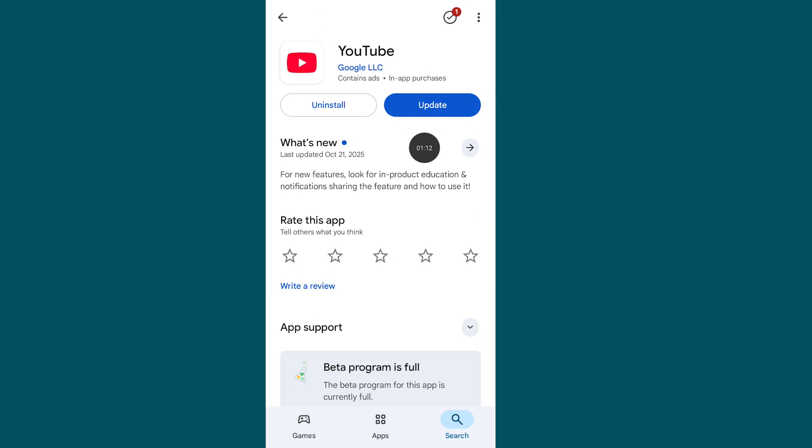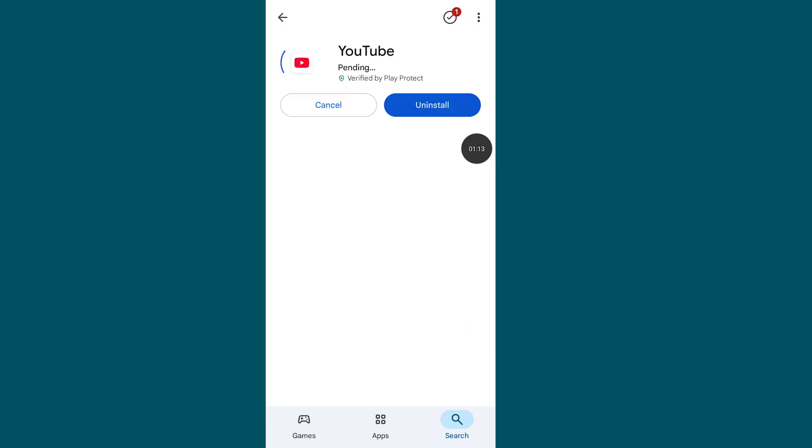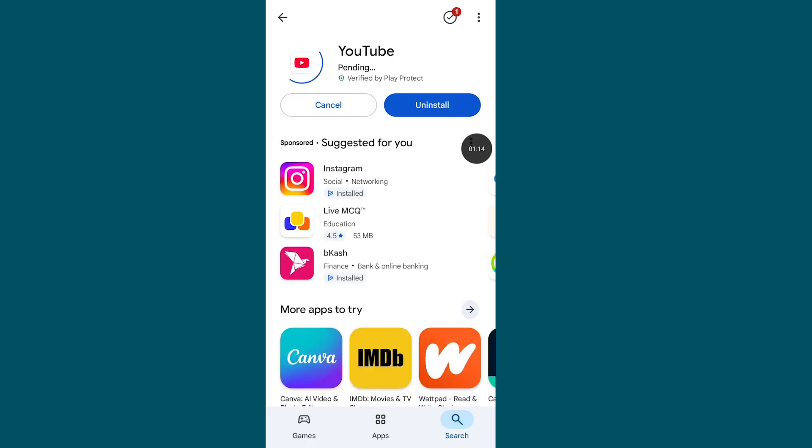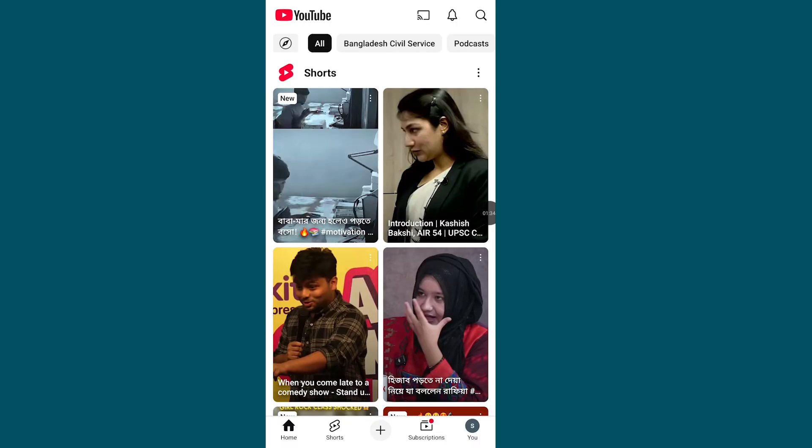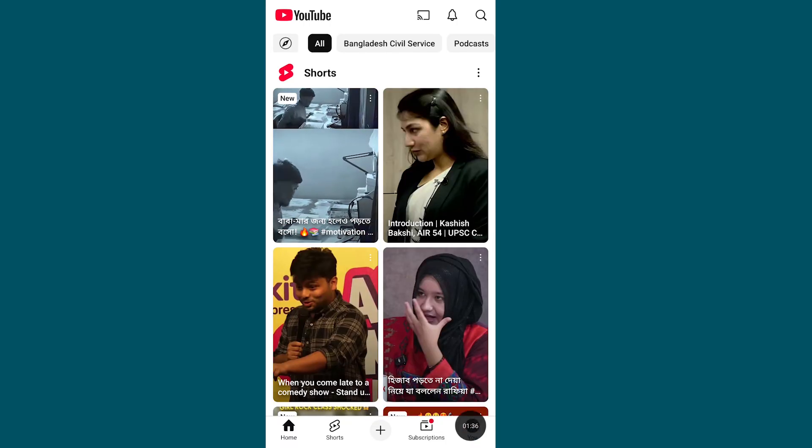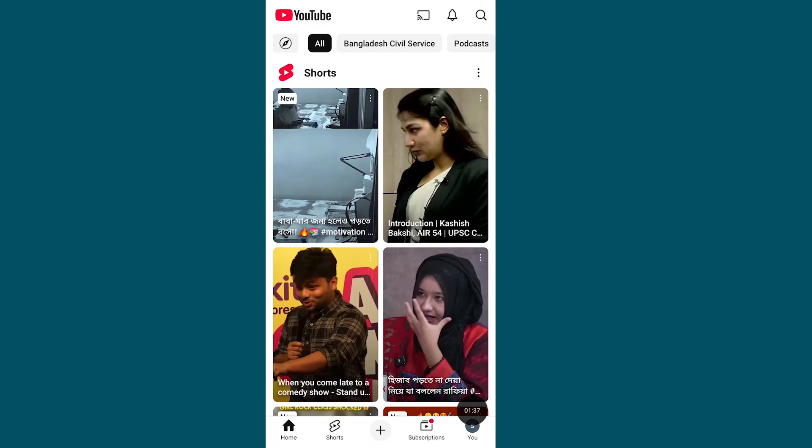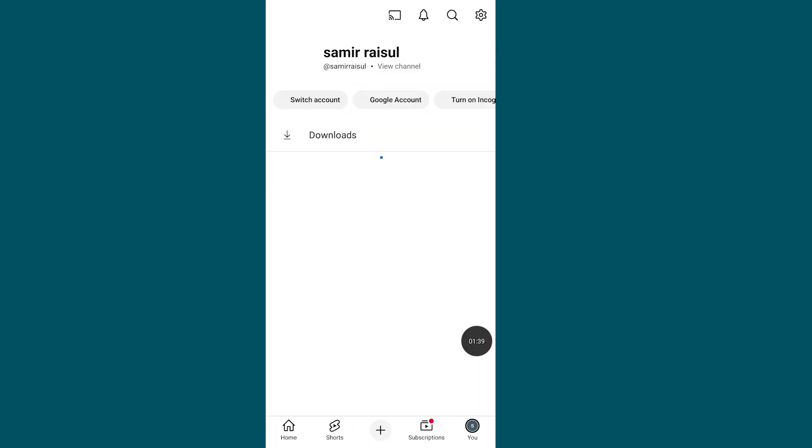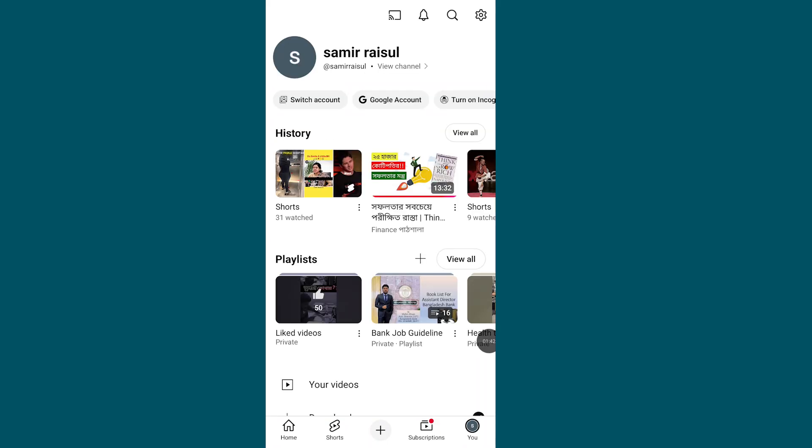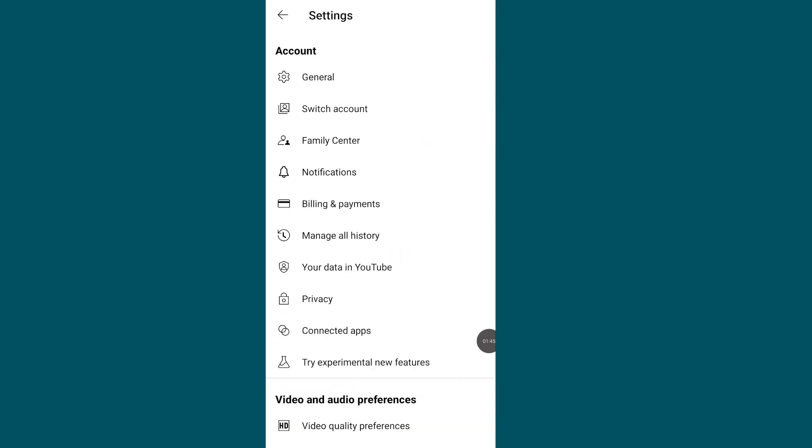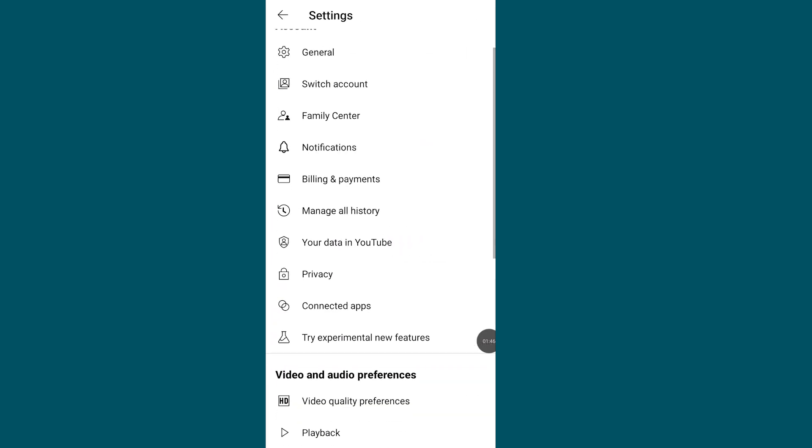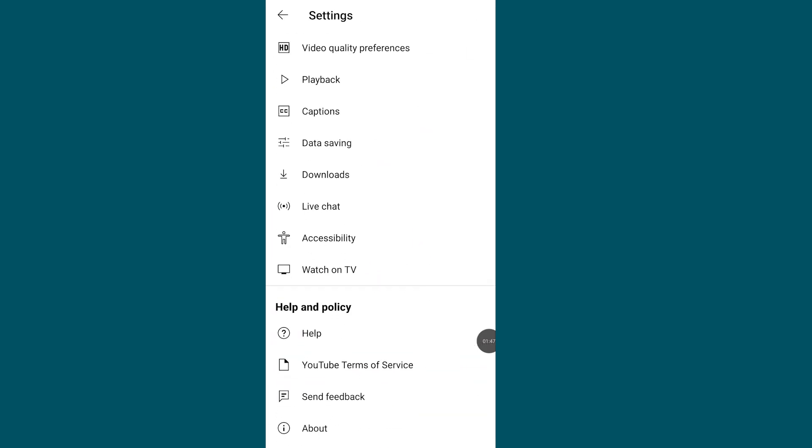After completing the update process, go back to your home screen. Now open the YouTube app and go to the profile icon from the lower corner. Now tap on settings from the top corner, now scroll down and tap on send feedback.